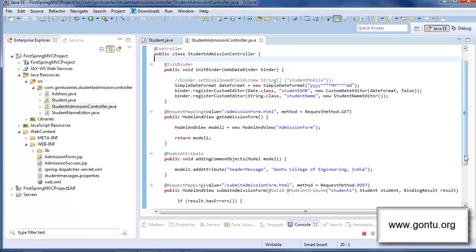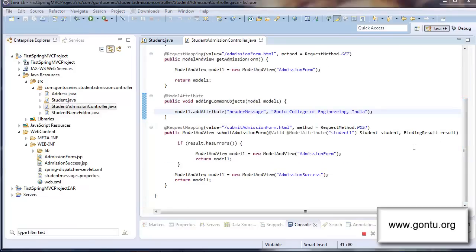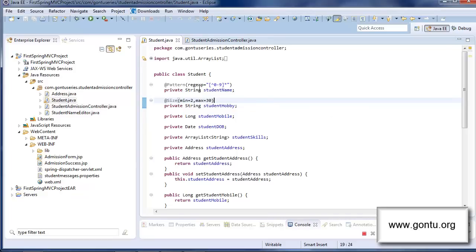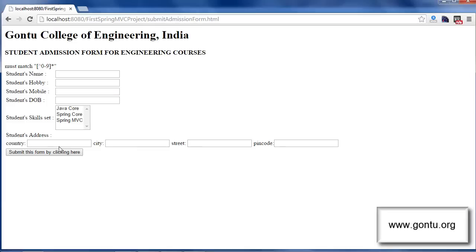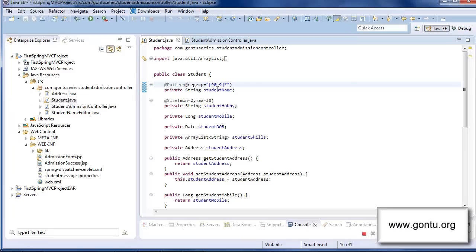With the @Pattern annotation on top of the student name field, I'm simply instructing Spring MVC: whenever you are performing data binding for the student name field and the value being bound contains any digit, treat it as a binding error. Let me quickly show this working on the browser. After providing a value containing a digit and submitting the form, the application returns the same admission form with the error message saying 'must match' the pattern we specified. Whatever pattern we provide in the @Pattern annotation's argument, Spring MVC will use that pattern to perform the validation.